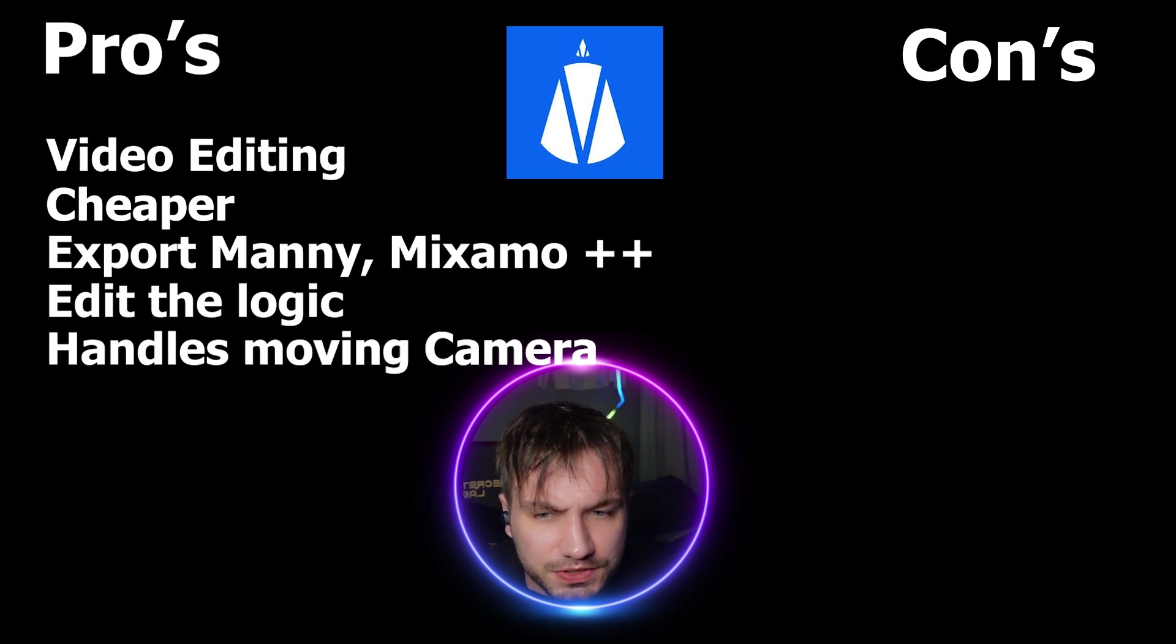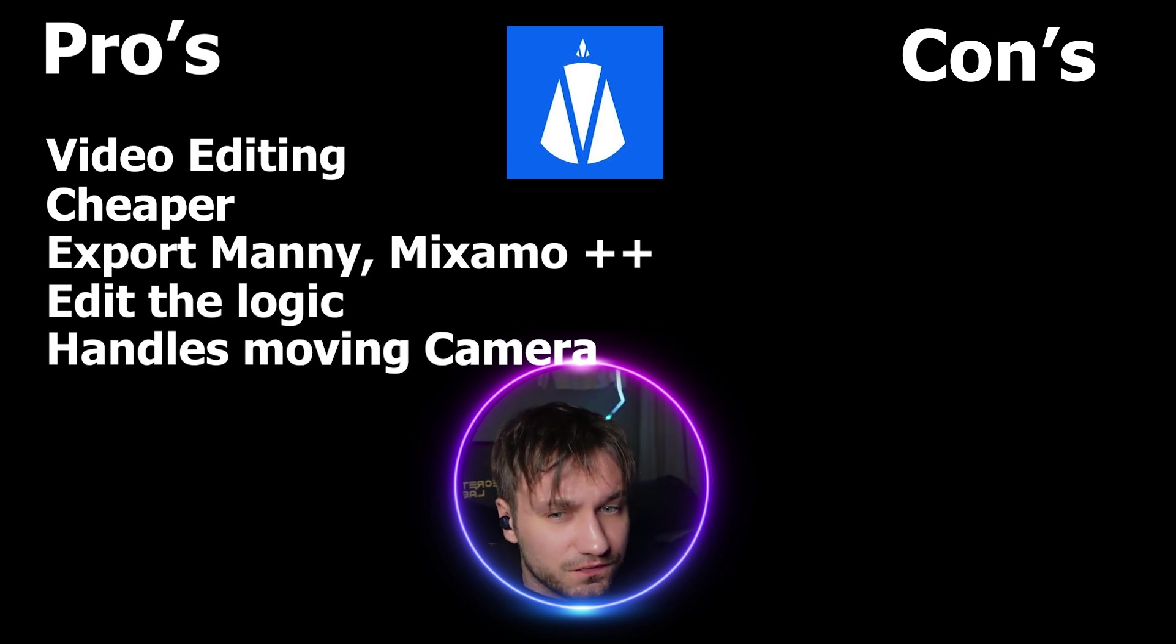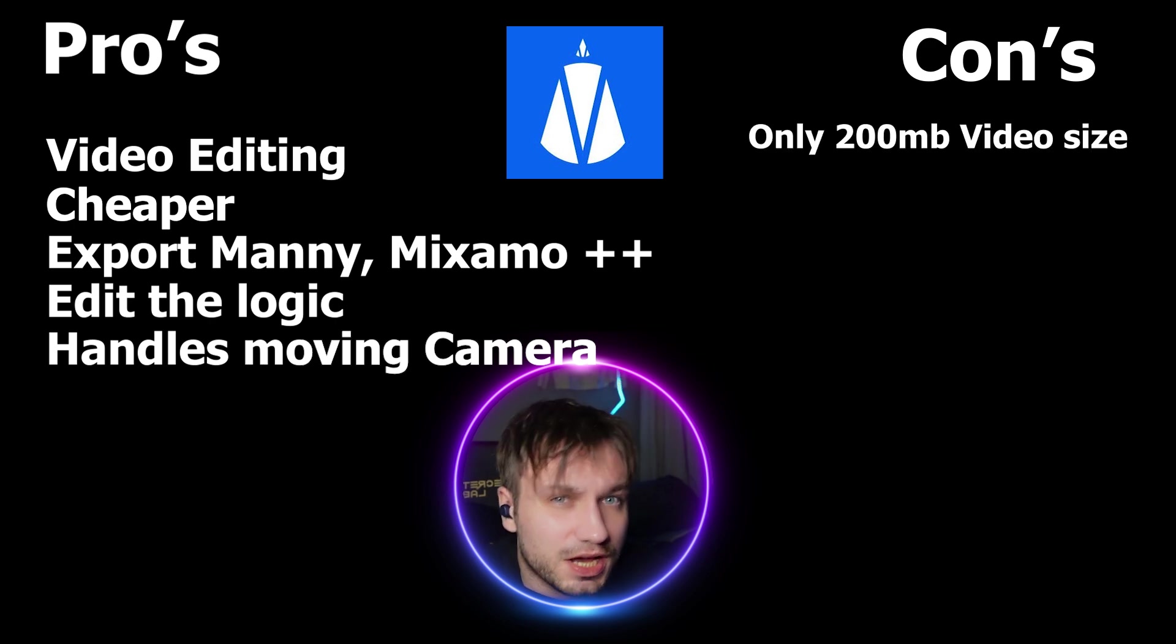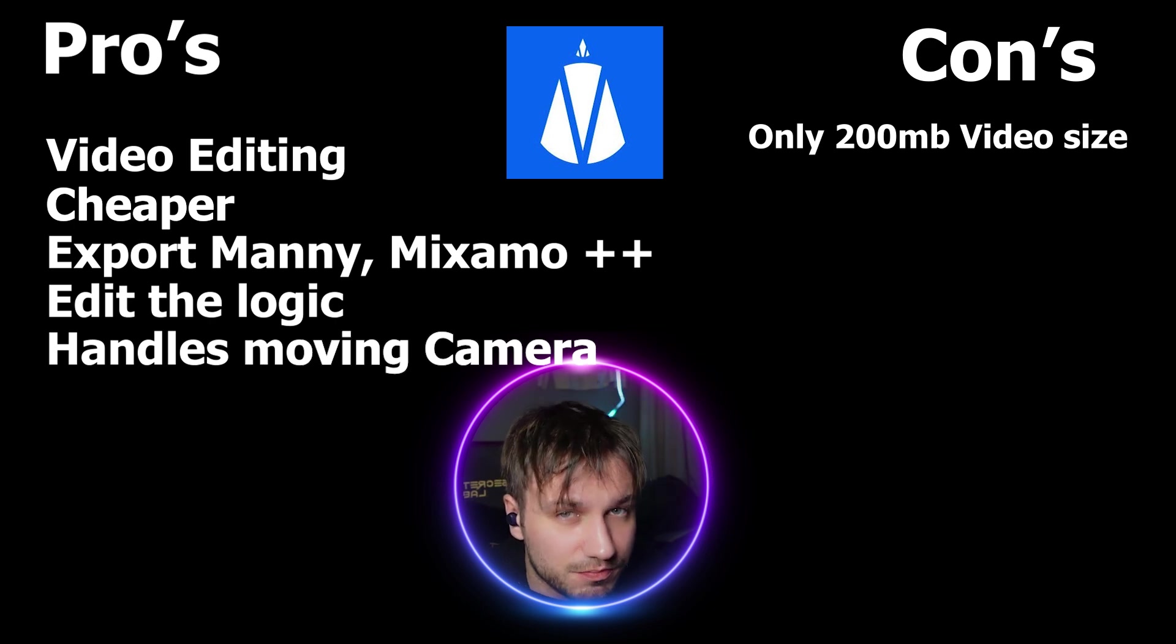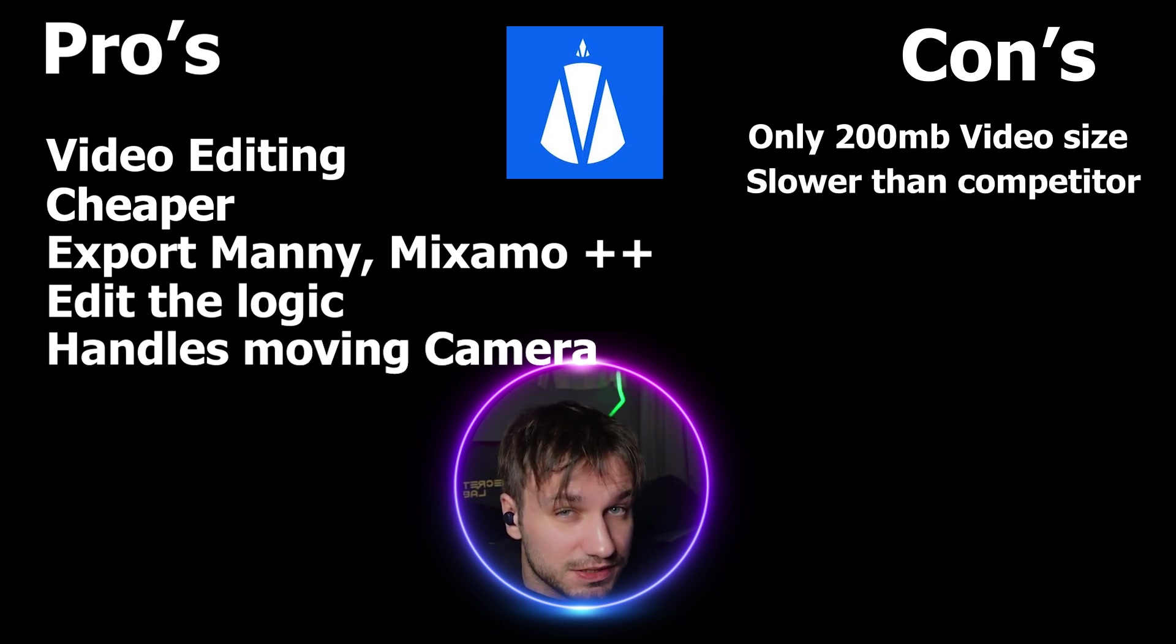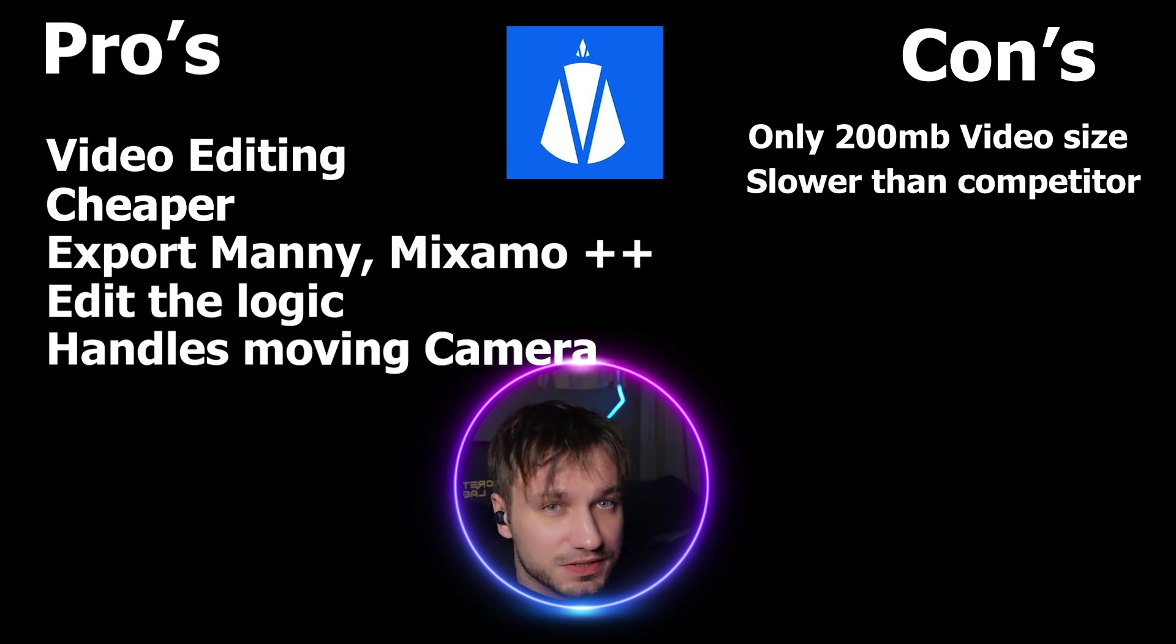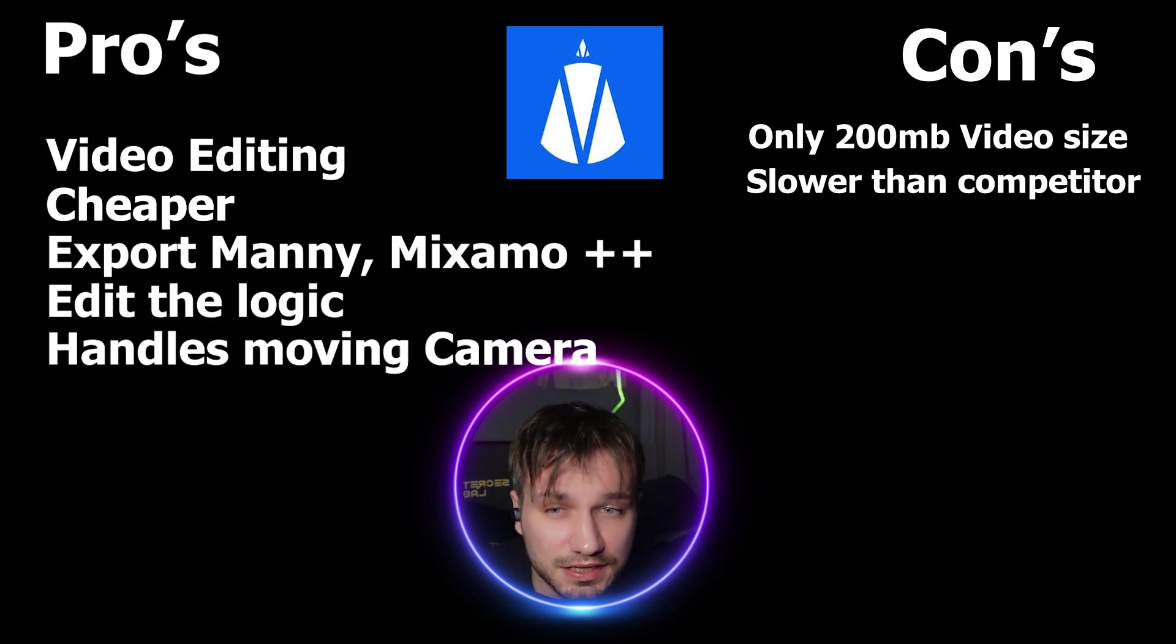When it comes to the cons it has a limited video upload speed both for the free version and for the medium version. So the medium version is faster and the free is real slow - seven minutes. So I'm guessing, I don't know if the speed is increasing when you pay for Move.ai - it does at least as QuickMagic.